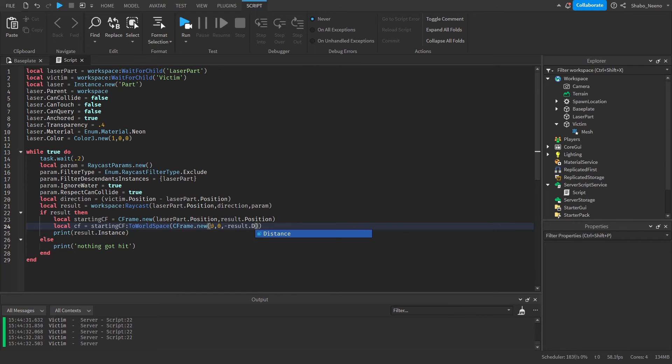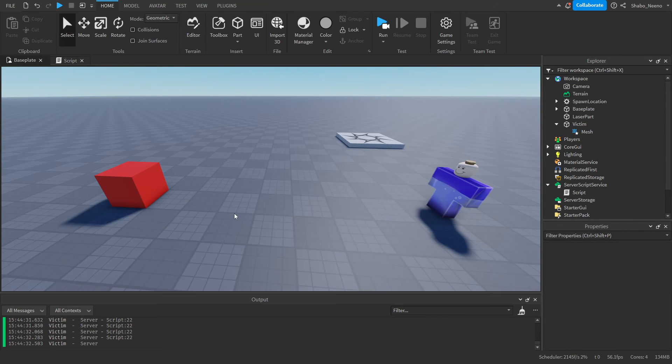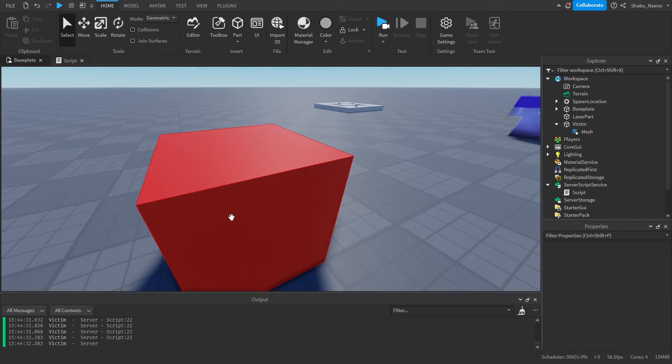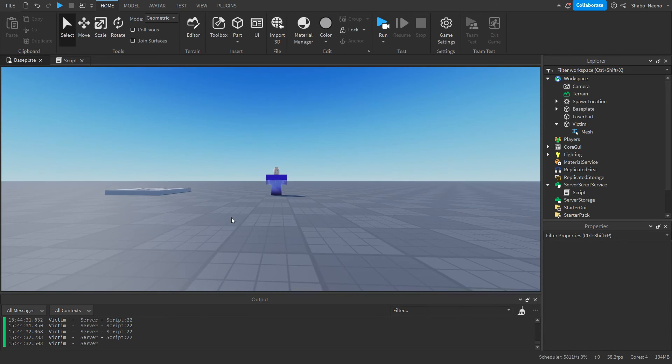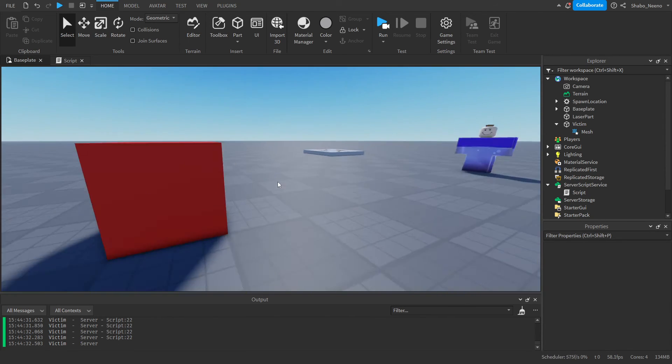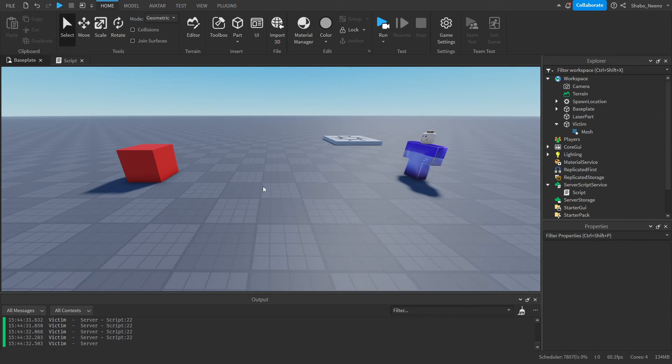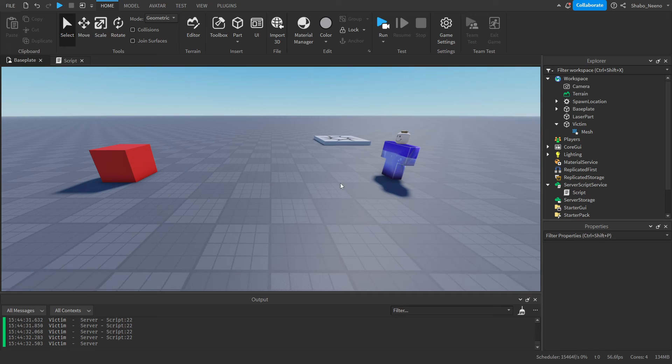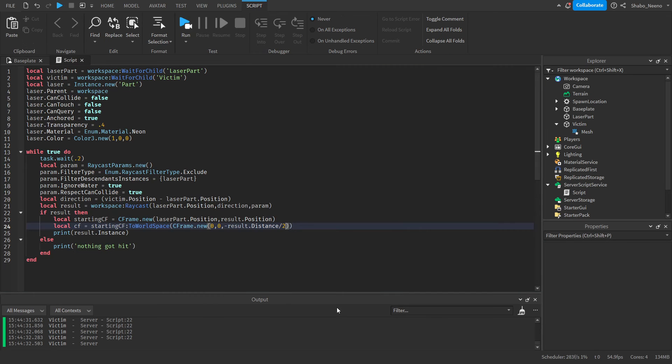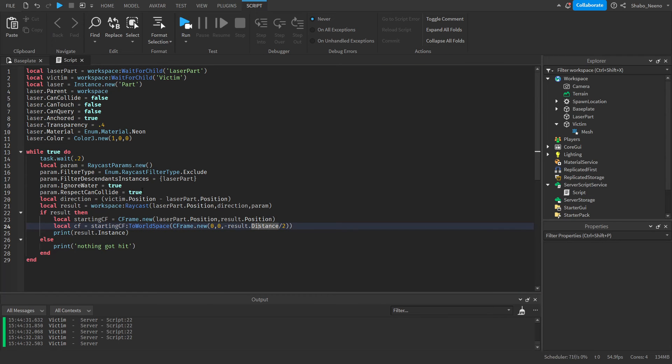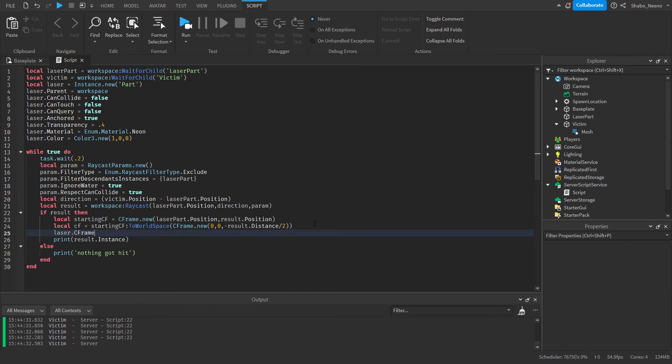So what this is, it gets a CFrame, it points it towards the raycast, and then it goes like halfway between there, because we're moving it by half of the distance. Next we can move our laser.CFrame to that, and then we can change its size.